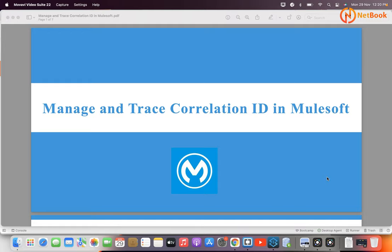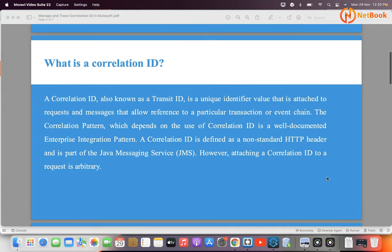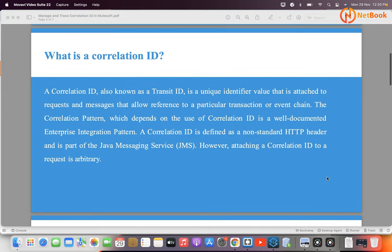Hello all, welcome to Netbook and welcome back to MuleSoft Technical Blog. Today I'm planning to talk about how we can manage and trace correlation ID in MuleSoft. First, we need to understand what is the correlation ID, then I will discuss how we can generate a correlation ID in MuleSoft, including custom correlation IDs and changing it during runtime.